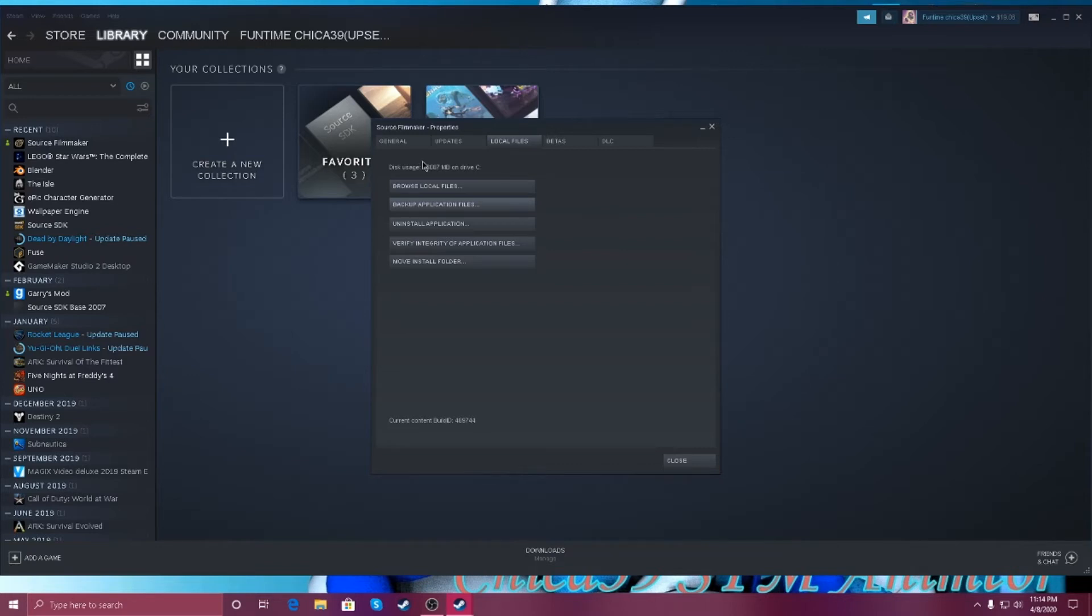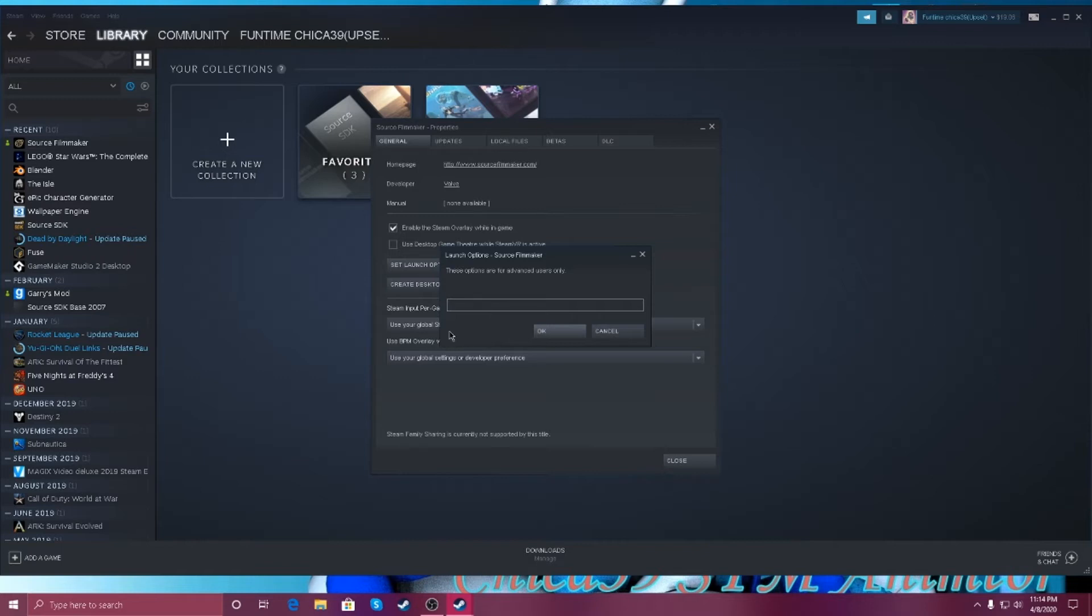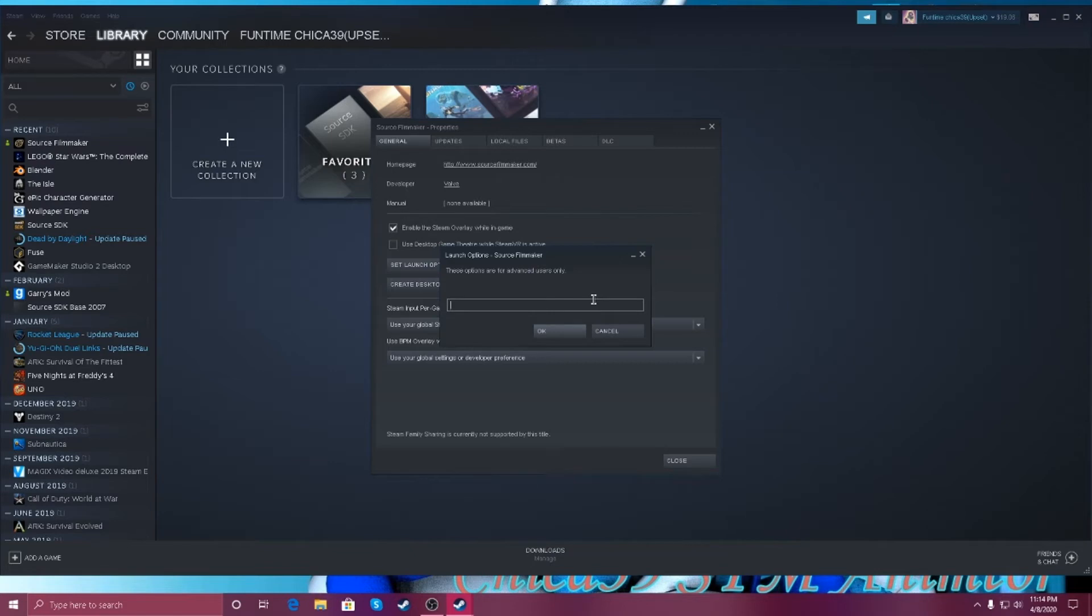So when you are still having problems, so go onto and set launch options. Yeah, launch options. These options are for advanced users only, which I know, because I am advanced people.